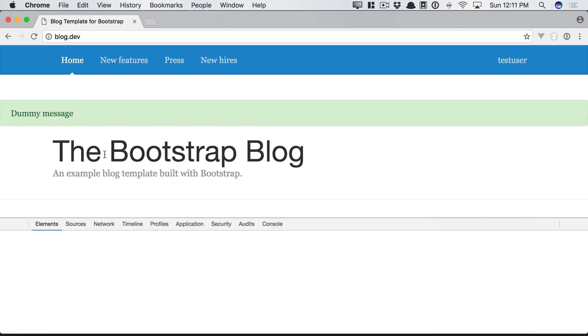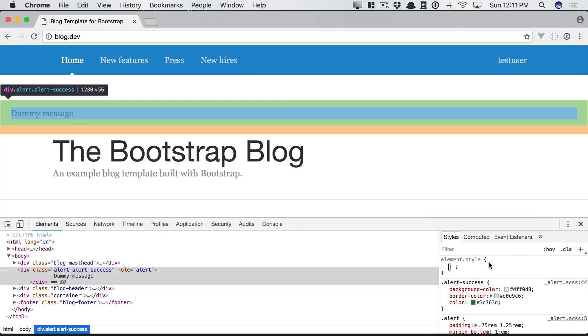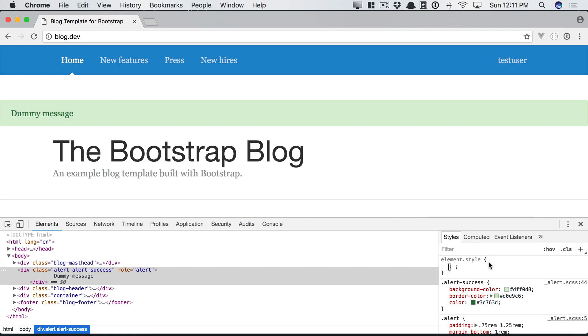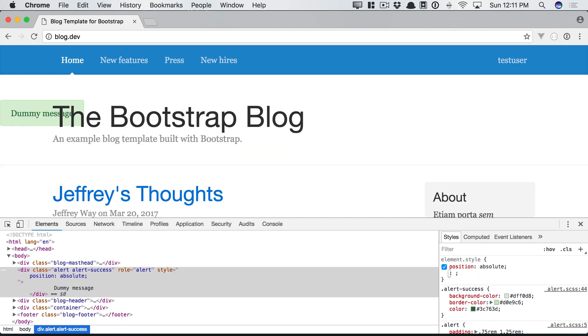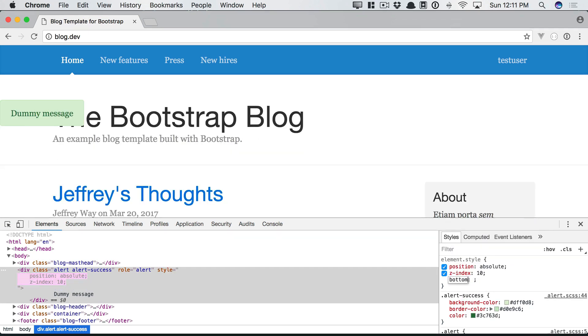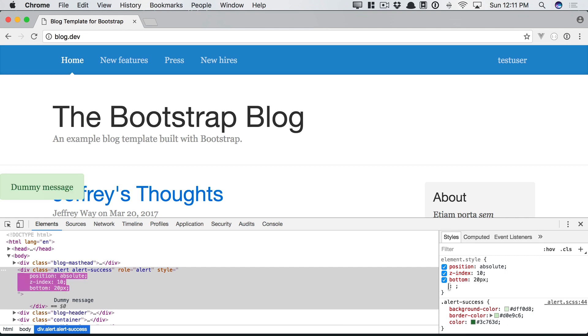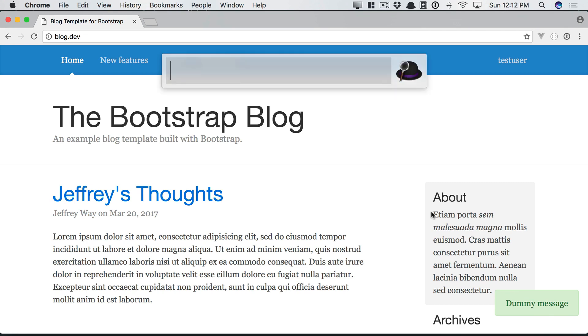And you can style this and position it however you want. So for example, you might want to do like position absolute, give it a Z index, and then put it in like the bottom right-hand corner. There you go. You have your little flash message. And then you can use a bit of JavaScript to fade that out after a couple seconds.